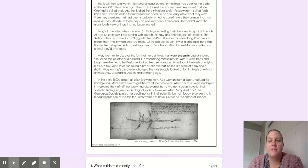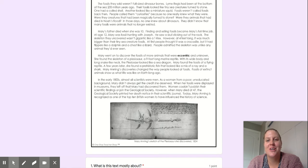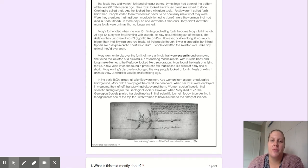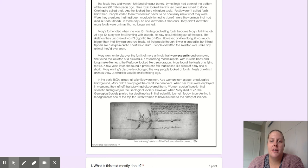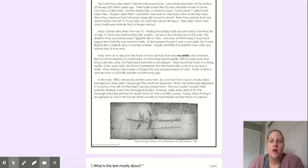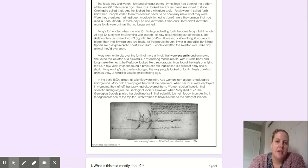The fossils they sold weren't full-sized dinosaur bones. Lyme Regis had been at the bottom of the sea 20 million years ago. Their fossils looked like tiny sea creatures turned to stone. One had a coiled shell, another looked like a miniature squid.